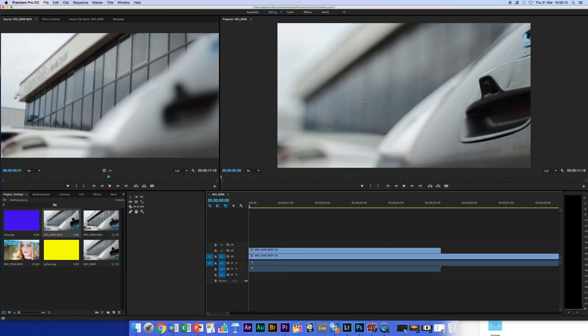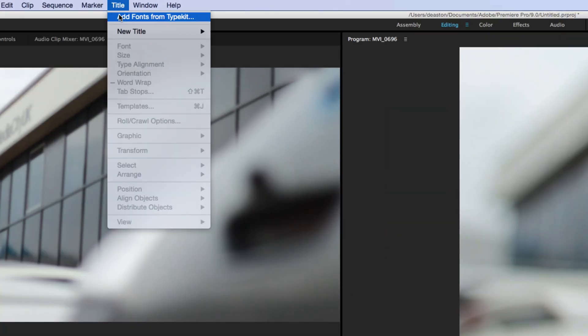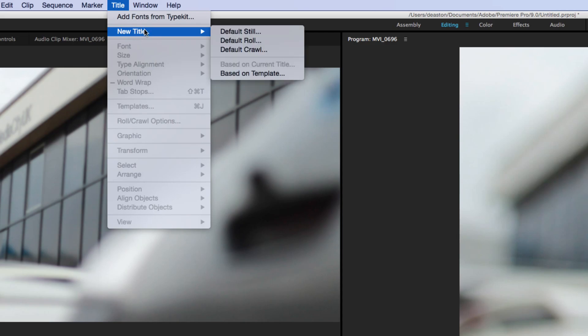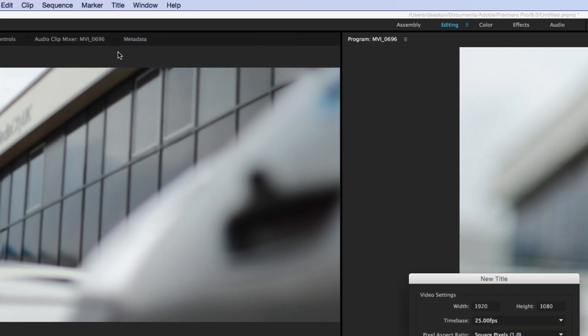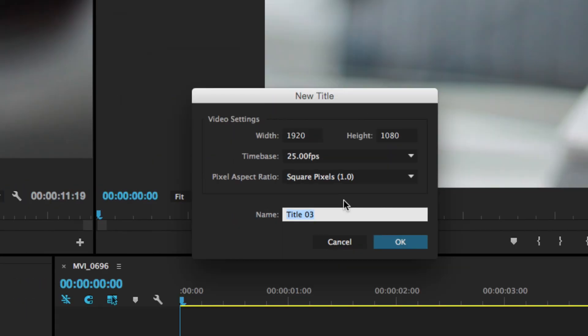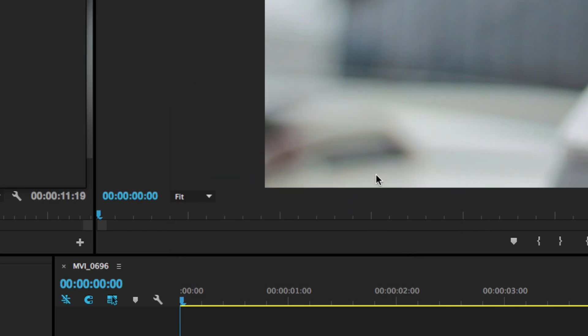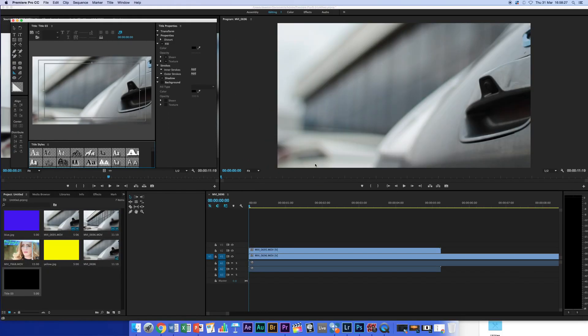So to start on our path to getting this right, we've got to go up to Title at the top, New Title and Default Still. Your little window will pop up and this will automatically go to the resolution that you're working on, so you normally just click OK on that and it'll do fine.